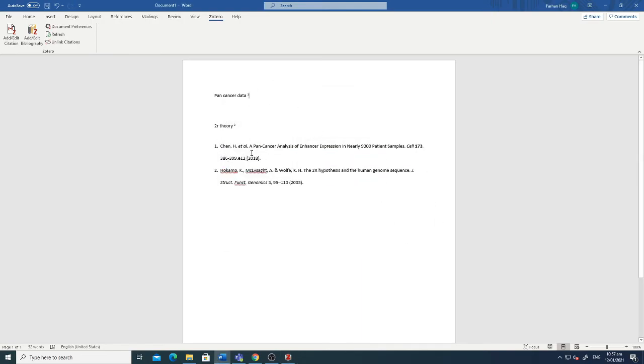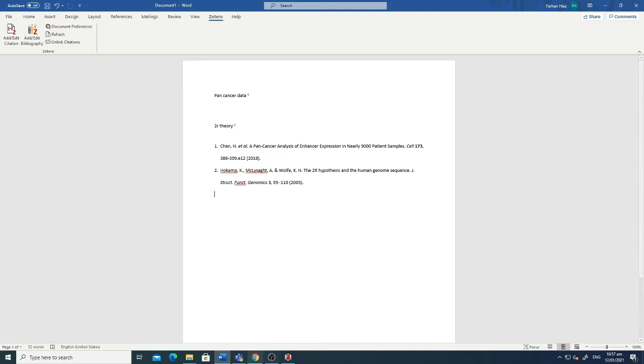So in this way you can run the whole process. Here you can see that I have told you how to download, how to connect, and how to cite a reference using Zotero. Thank you.